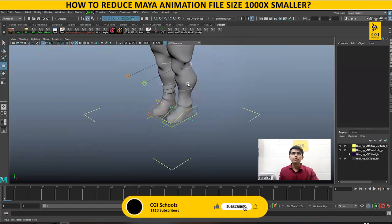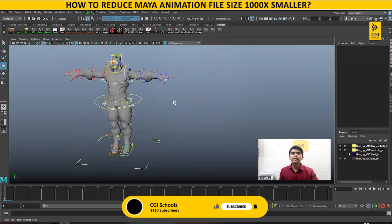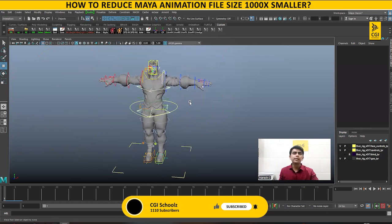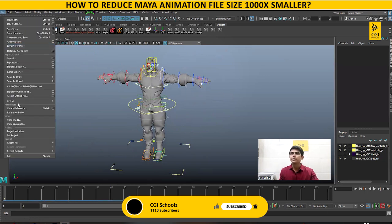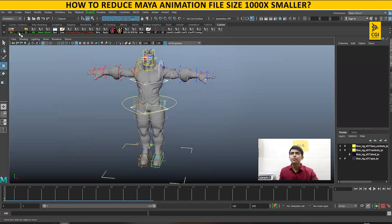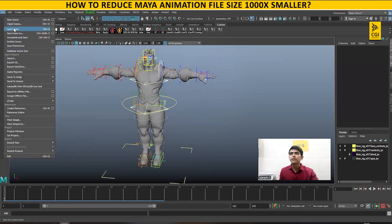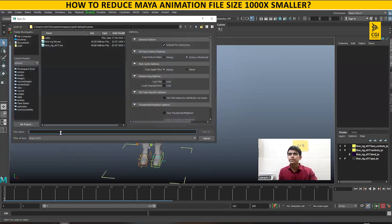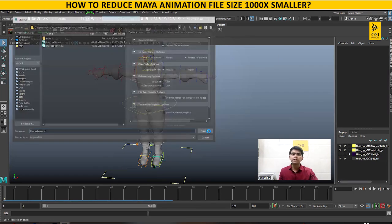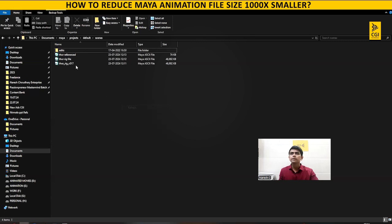Now can you see the exact same character is opened again, but in a different way — not the same way as before. Earlier we opened the file directly; this time we did it through the Reference Editor. Now if I save this file — File > Save Scene As — and save it as 'tor reference', Save As.